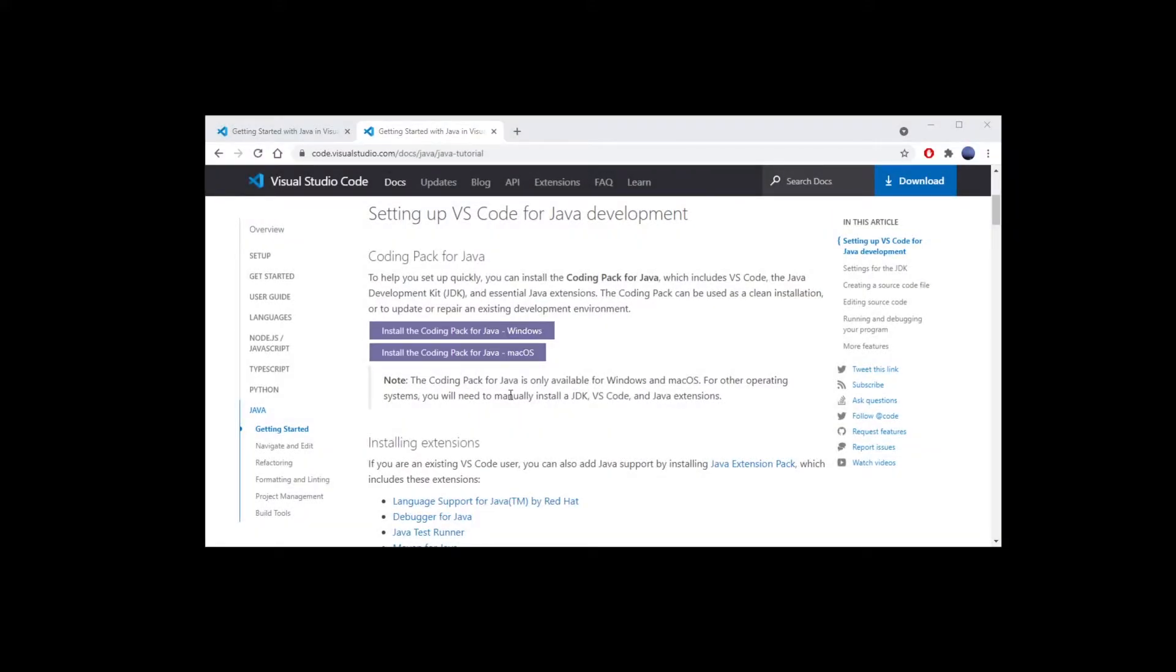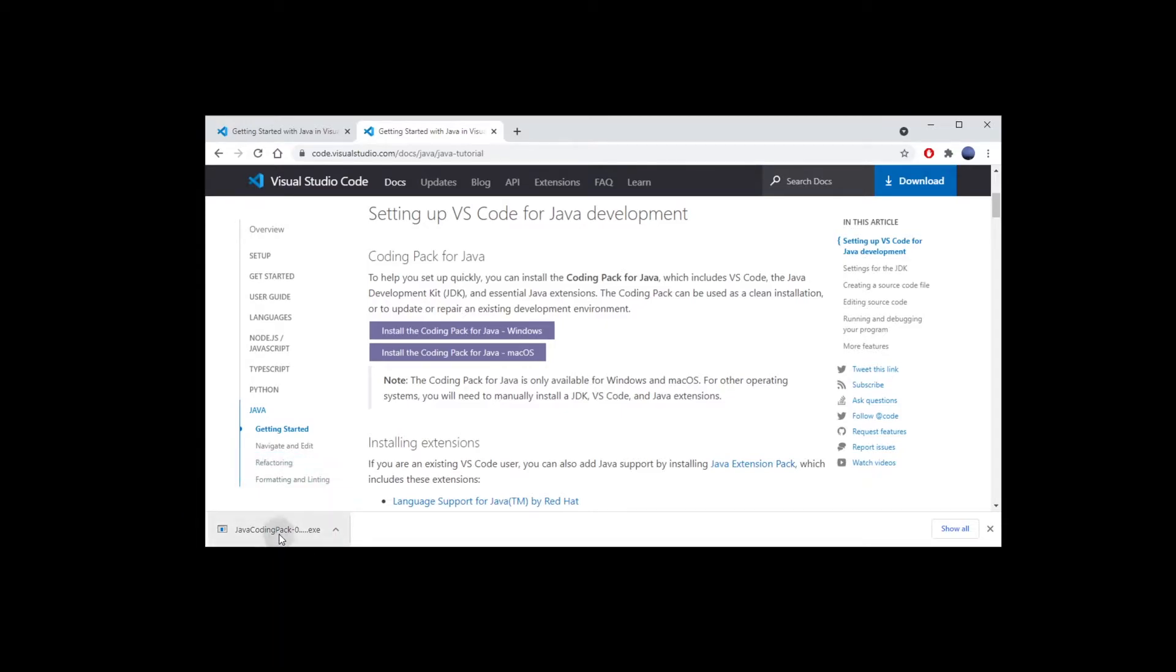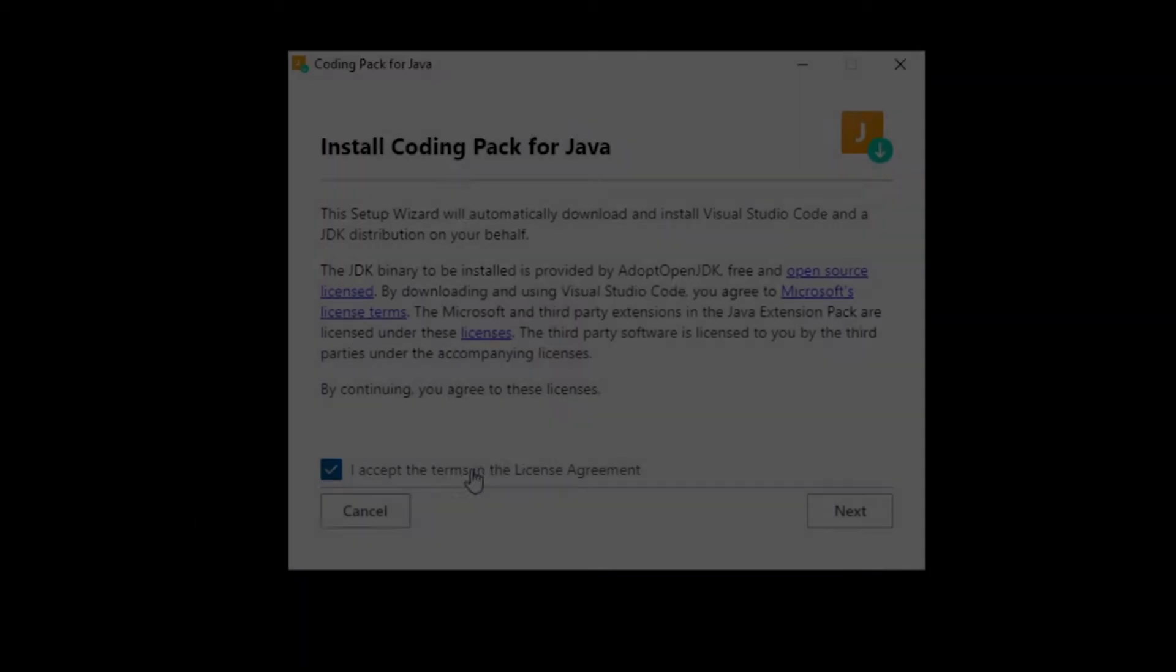Go ahead and click on the coding pack for Java for your operating system, get the file and start the installation process.